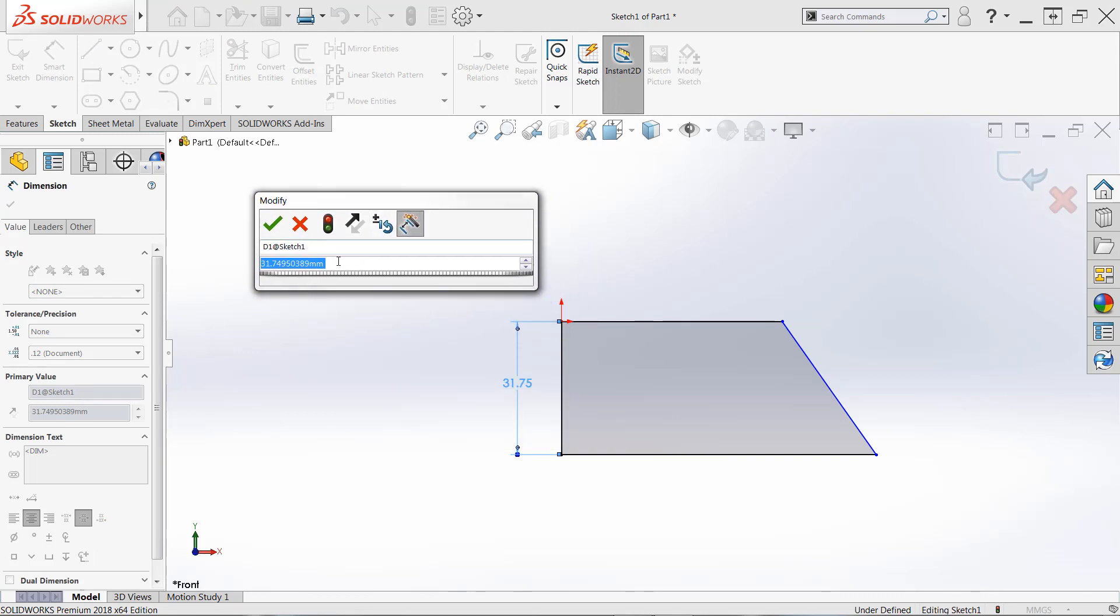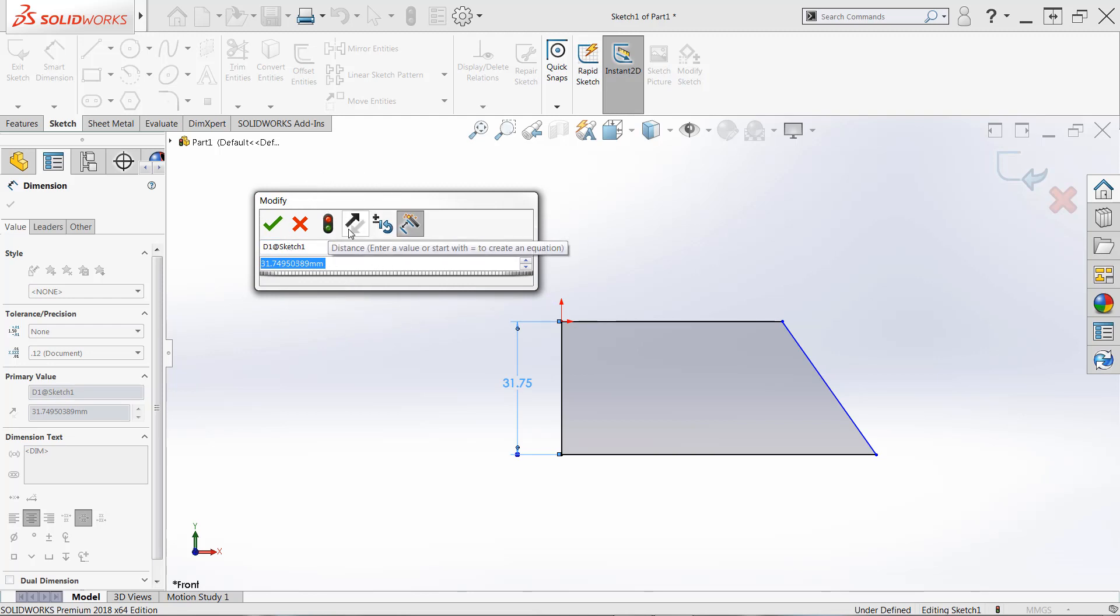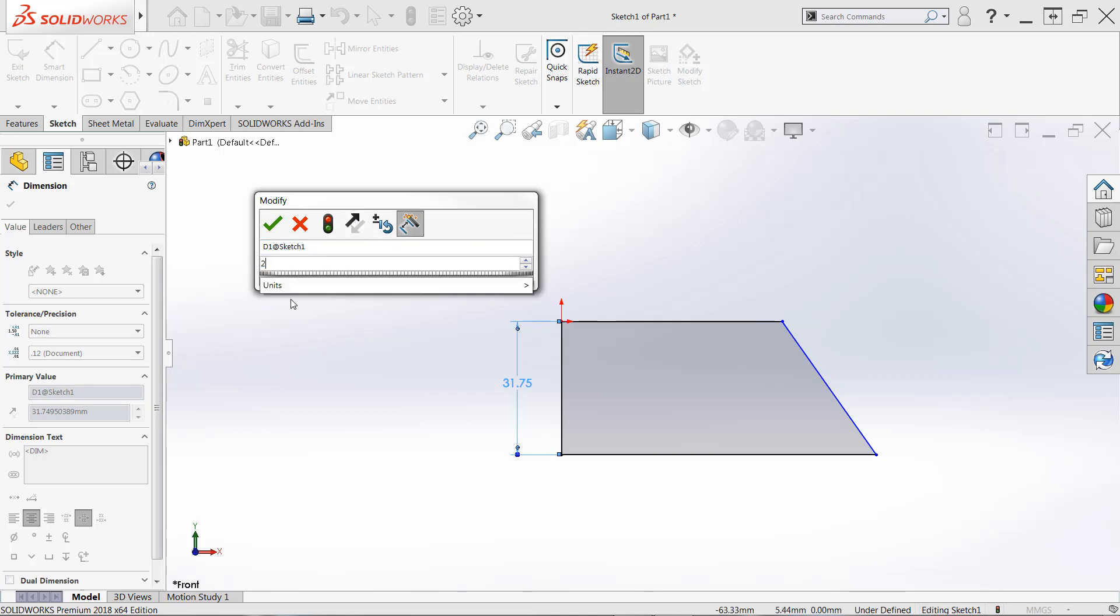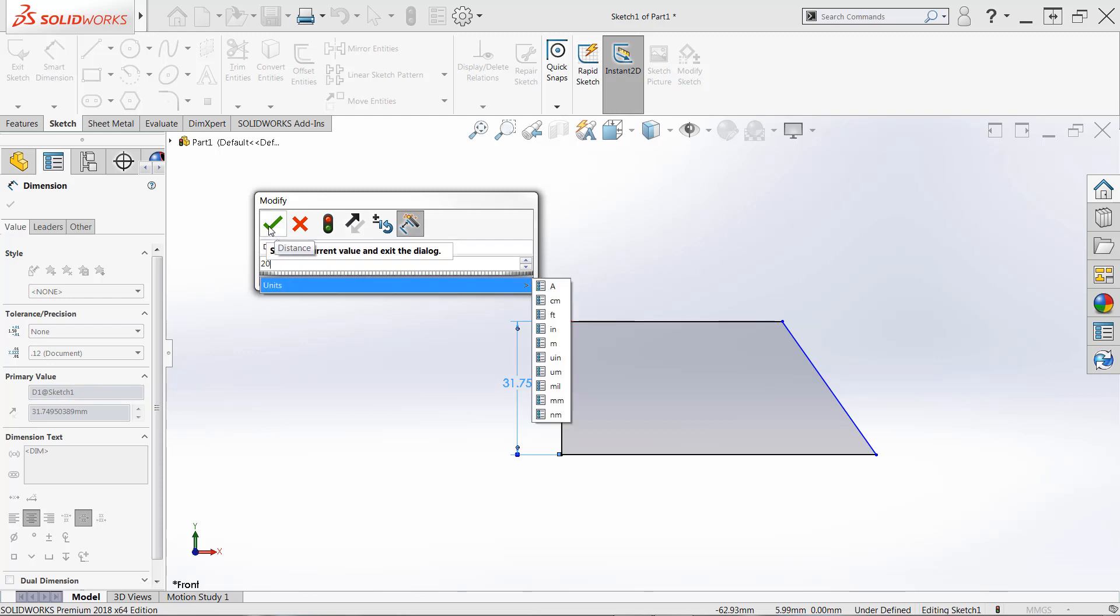This will allow you to type in a new value, you can also play around with some of these commands that are available here for rebuilding or say flipping the dimension. But we're going to keep it pretty simple here, we're going to type in a new value of 20. And we're going to click OK.